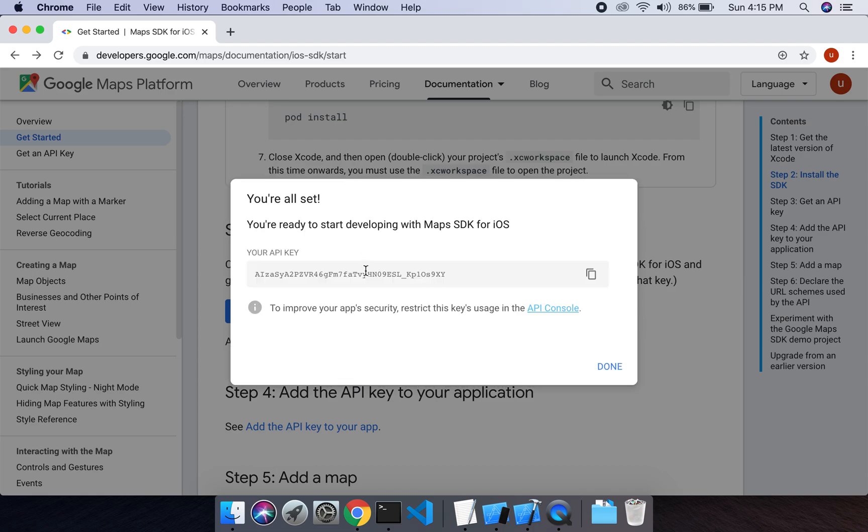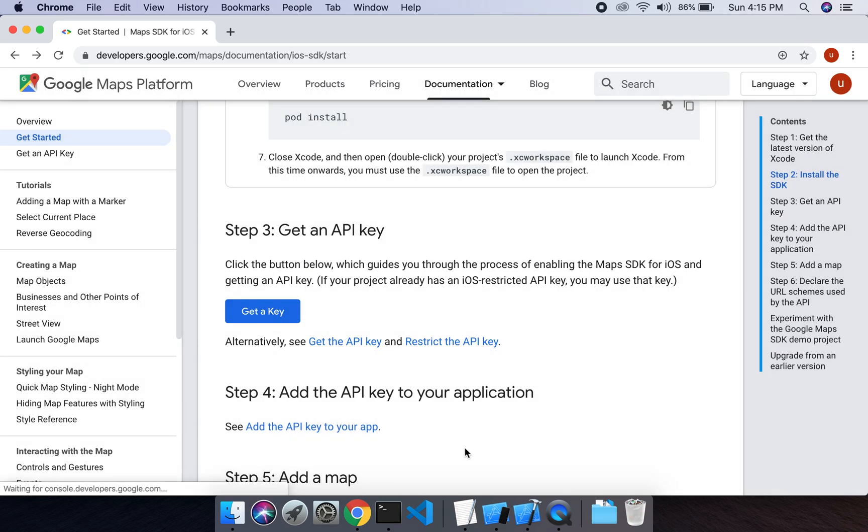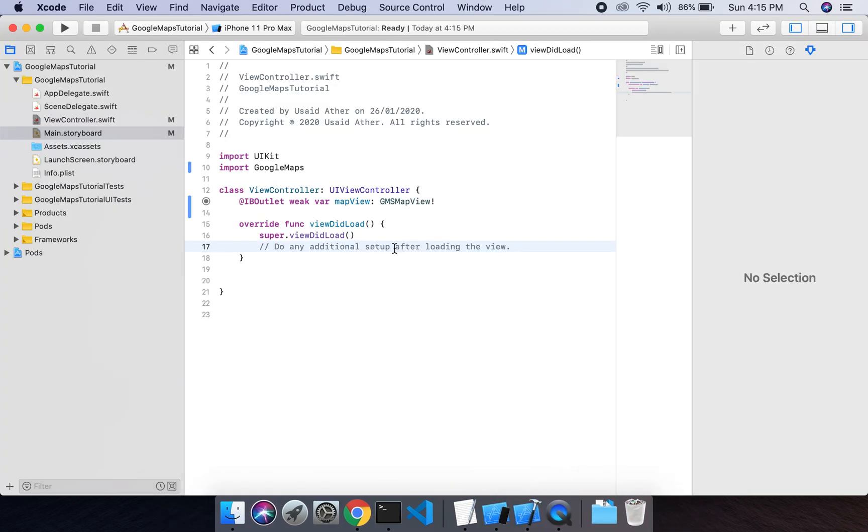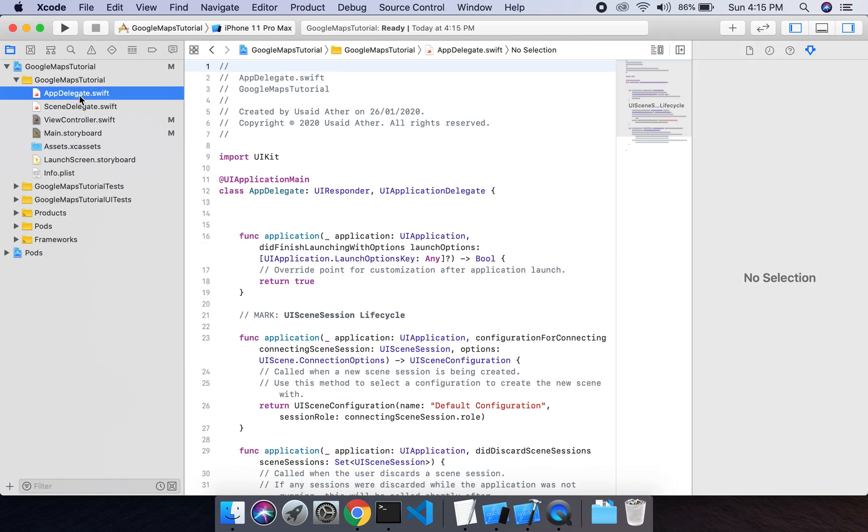We have to copy this key, API key, and add it in our app delegate file. So navigate to app delegate file.